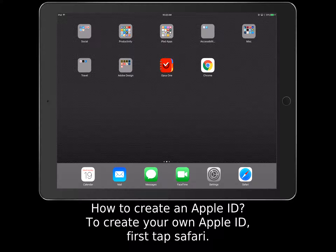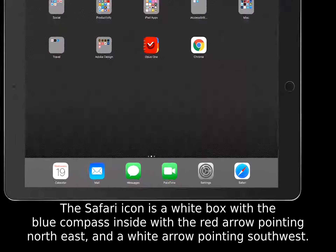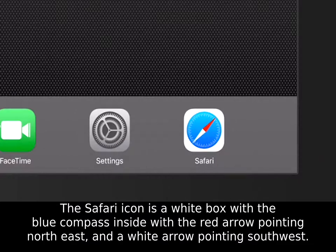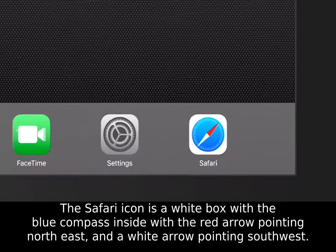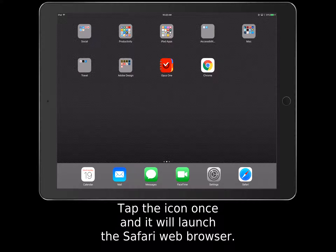To create your own Apple ID, first tap Safari. The Safari icon is a white box with a blue compass inside, with a red arrow pointing northeast and a white arrow pointing southwest. Tap the icon once and it will launch the Safari web browser.